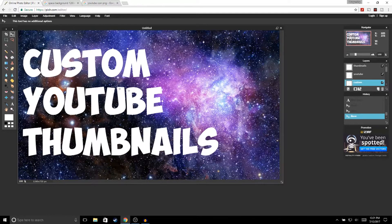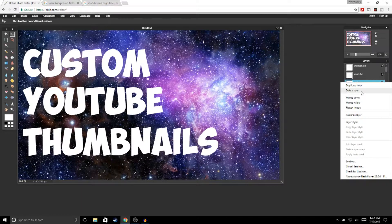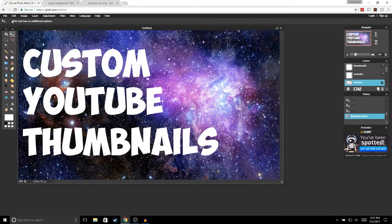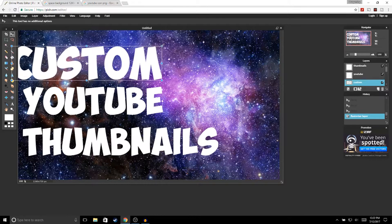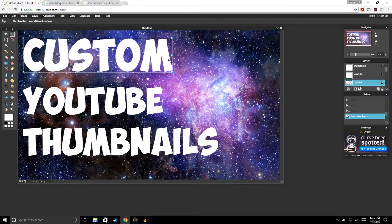Once you're done with your text it's going to be kind of small, so to make it bigger go to your text layer — for example, 'Custom' — right-click and select 'Rasterize Layer', then go to Edit > Free Transform. You'll get little squares on the sides of your text. From the corners, hold Shift and drag to make it bigger. Once you're happy with the size, click Enter. Do the same thing with all your text layers.